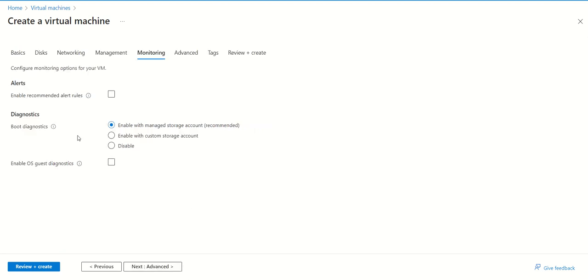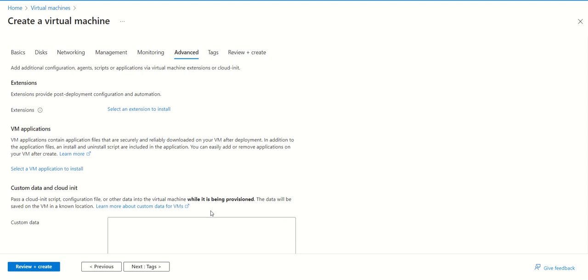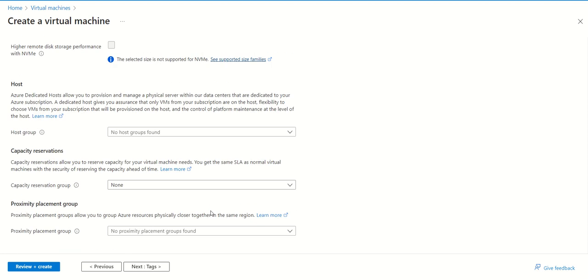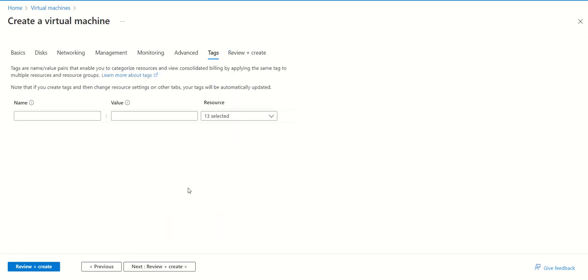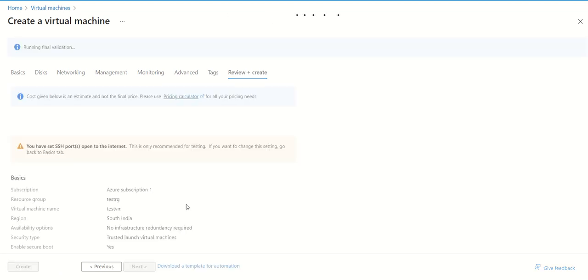In case of boot diagnostics, we can disable it because we don't need it and we can save some of our cost. Now it is done. We can go to the advanced section - we don't need to place any script post creation of VM. We can leave it as it is. We don't want to give any tag, so we can leave it as it is.